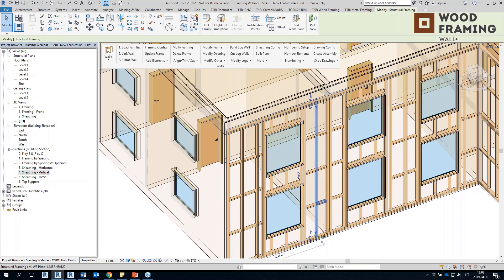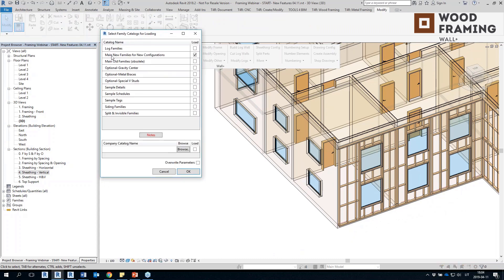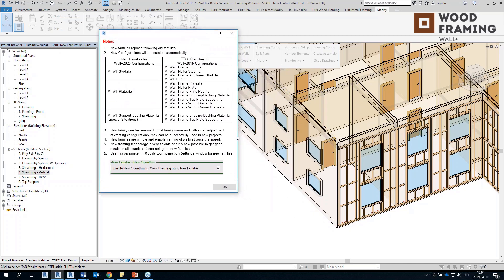The new families are way faster, and when you click on Load Families, the main new families are used for new configurations. You will see a note explaining that new families will replace the old families. New configurations with the new families will be loaded automatically together with the software. New families can be renamed to all family names and used in old configurations — for example, you can take the stud family, duplicate it four times, and rename it, and then use this new family in your old configurations.